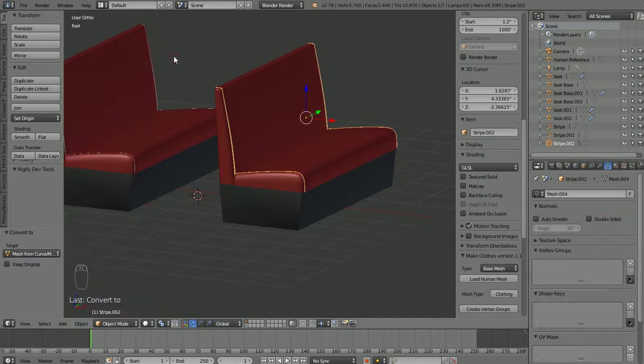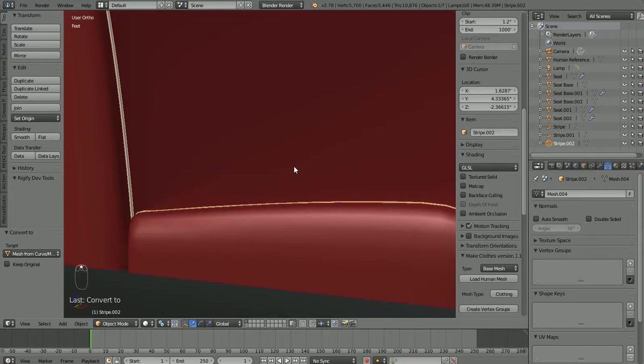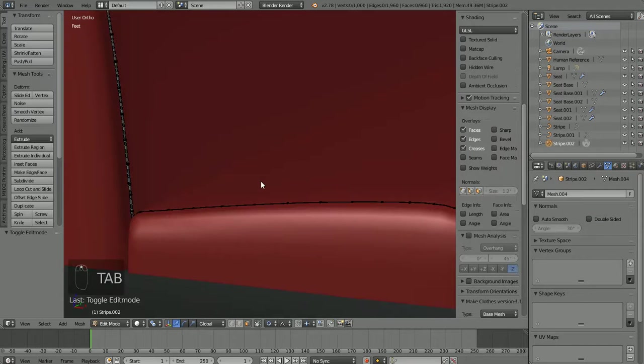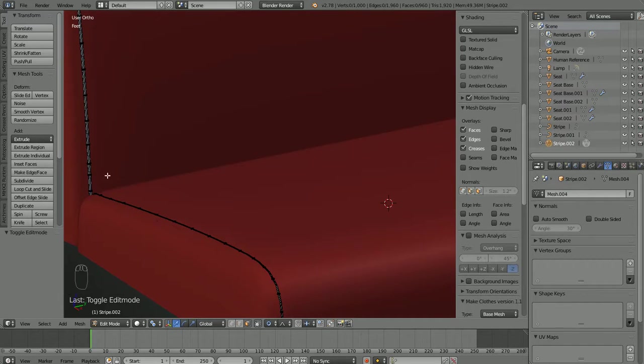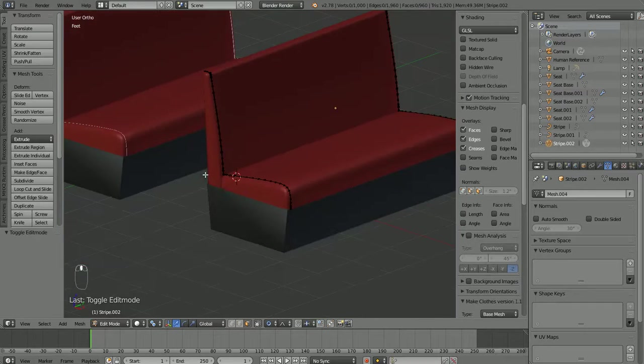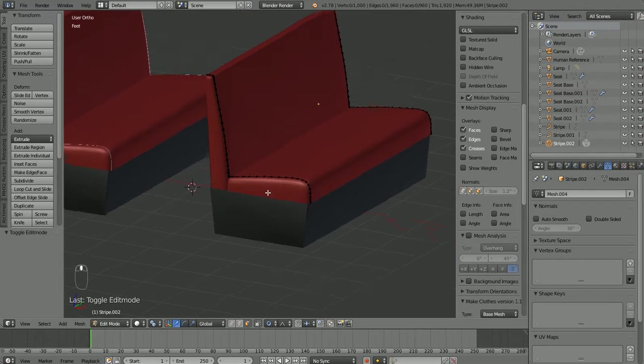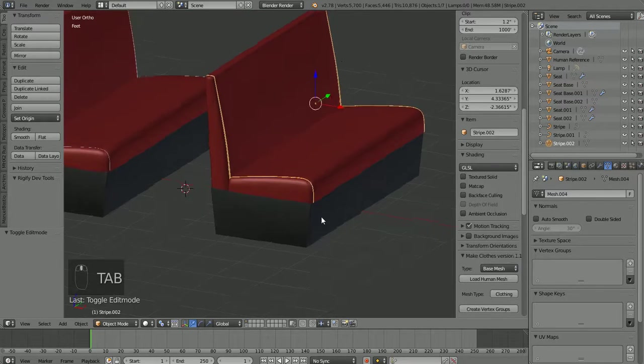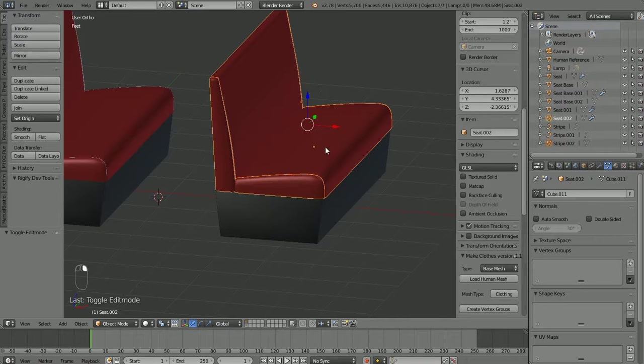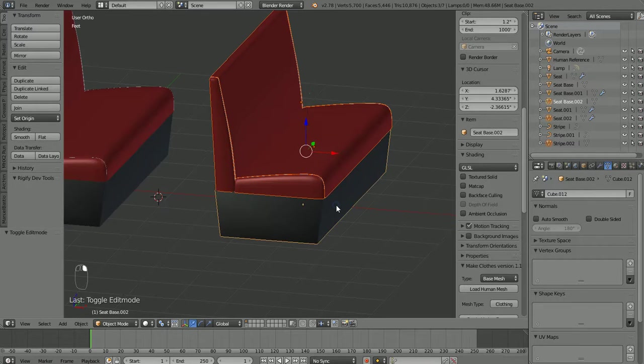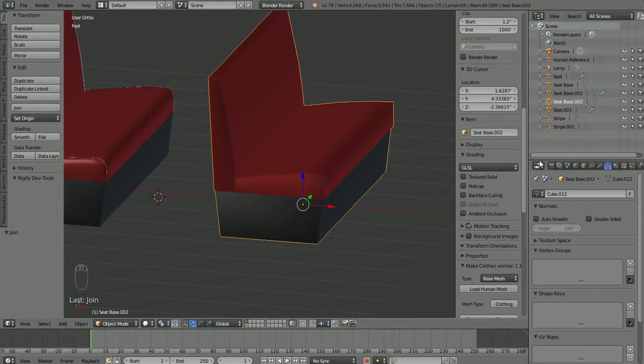So now from object mode we can have our stripes, our seat and our base all selected. Hit control J and join those all together in one object. But you can see there's an issue. Let's go into our modifiers tab here. And you'll see this object has no modifiers on it.